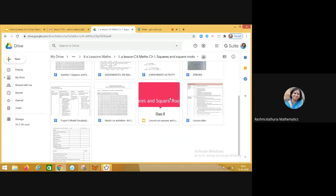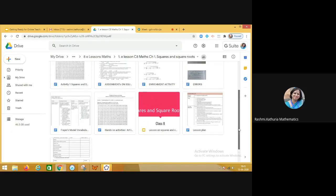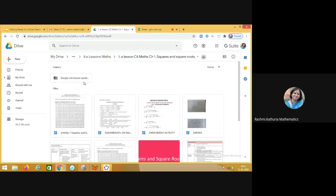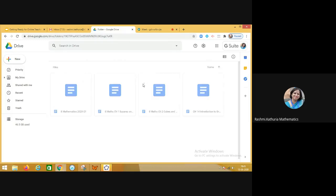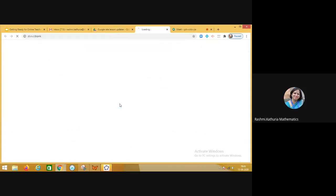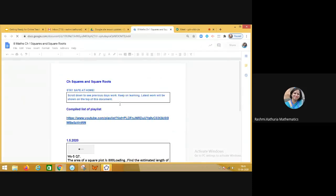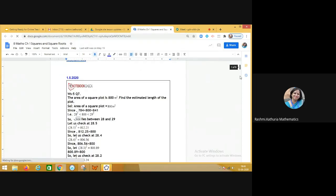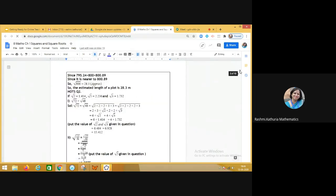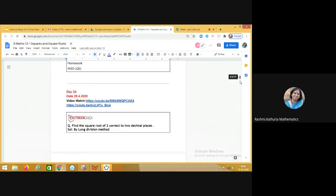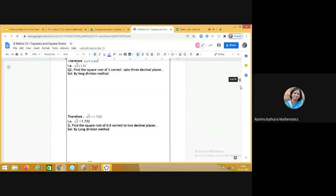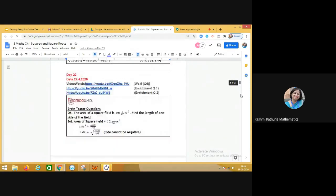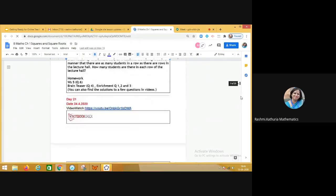The presentation is there. Handouts are there. Enrichment activity is there. The lesson plan is there. And there is a folder which is called Google Site Lesson Update. The Google Site has been created where the chapter-wise resources have been uploaded date-wise so that parents can also see like what is happening in the classroom. So you see that this is up to 1st of May, what has been done. So on the Google Site, this document is available to the parents.